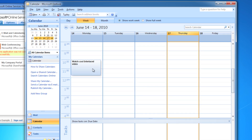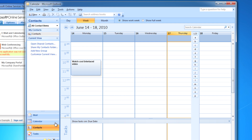My calendar is set up. I have events that I've already created on a different computer using my Exchange account. I also have my contacts listed right here. So congratulations, you've set up Microsoft Outlook 2007.